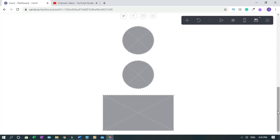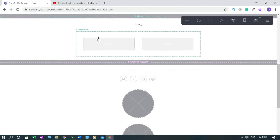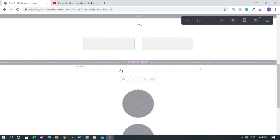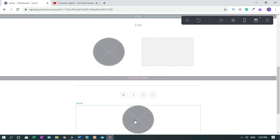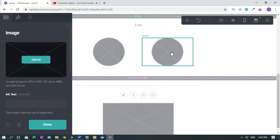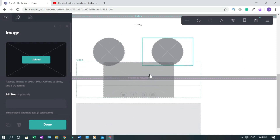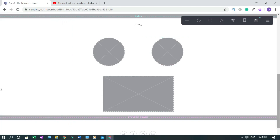To drag and drop elements, watch the frame color: if the side is light, it's not ready. When the frame turns dark, you can drop the element there. Click, hold, and drop. Now I'll position everything to achieve the layout I want.